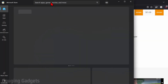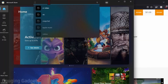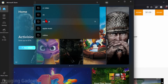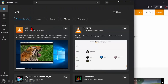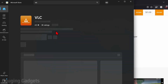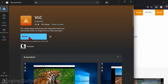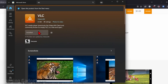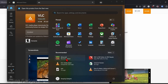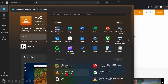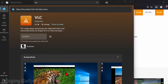Once the Microsoft Store opens up, go to the top and search VLC. Then you'll see VLC right there — select it. As you can see, it's free, so select Install. Now that it says Installed, we can simply select the Windows button again and then select VLC Media Player.